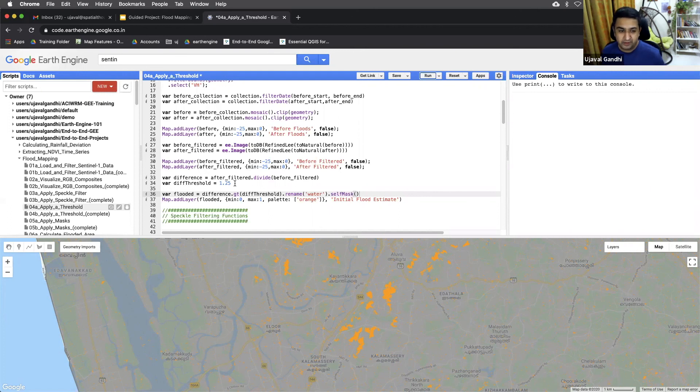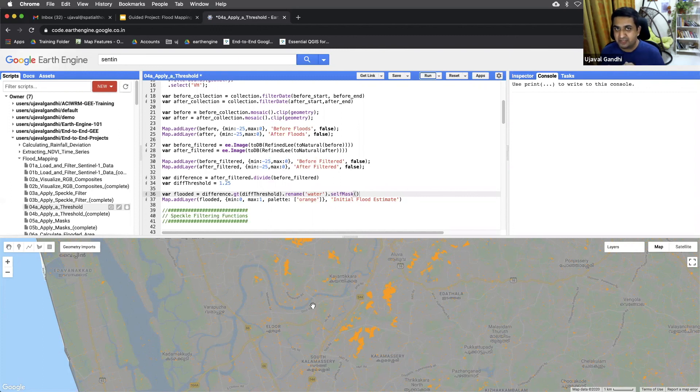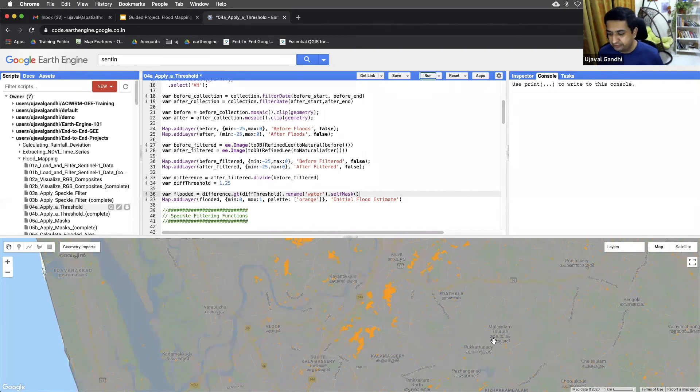All right. So moving on to the next script, we'll now refine the areas and select out the pixels which we have high confidence that those are really flooded pixels. So moving on and we'll see you in the next video.